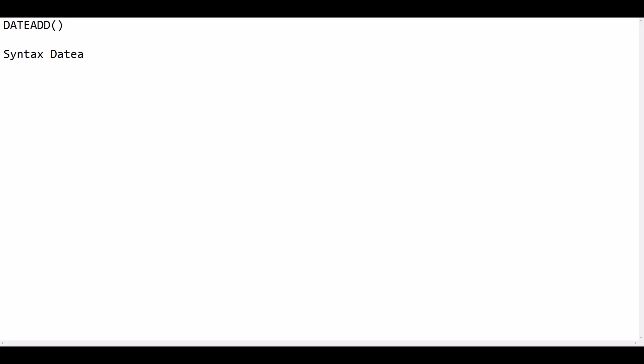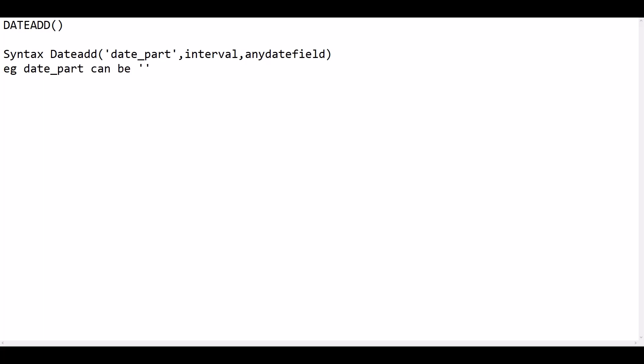The syntax is DATEADD of date part, followed by interval and any date. Date part is a type of time period that is always specified in single quotes and lowercase. For example, the date part can be year, month, or weekday and so on.